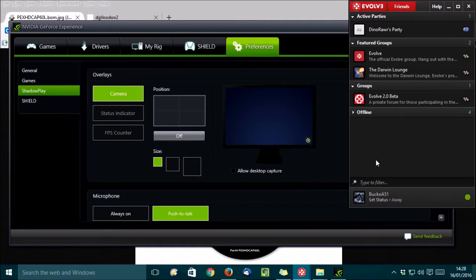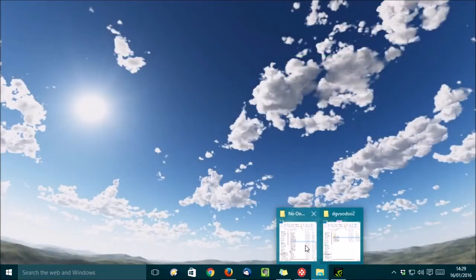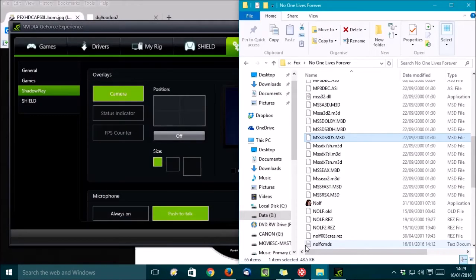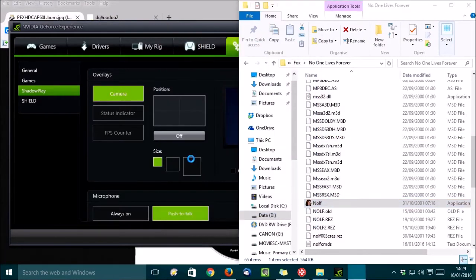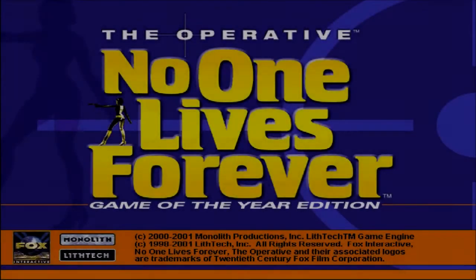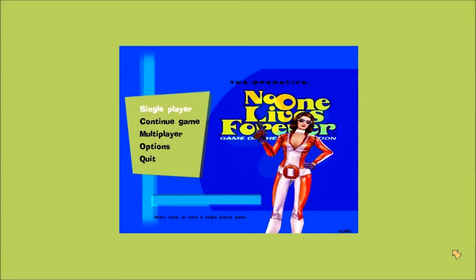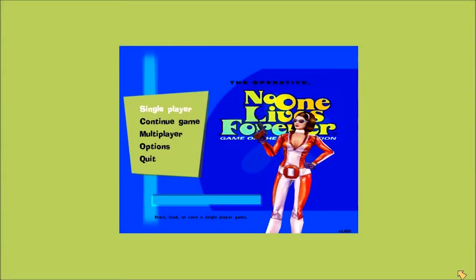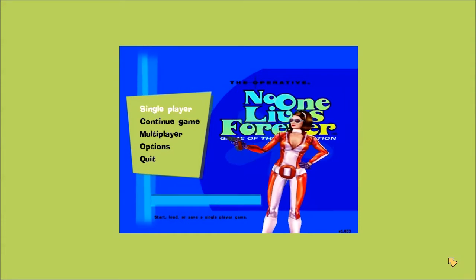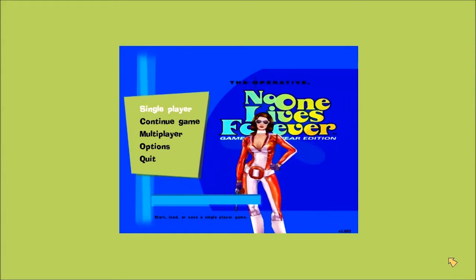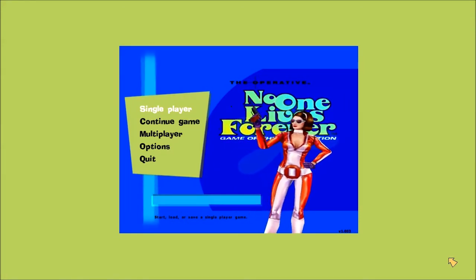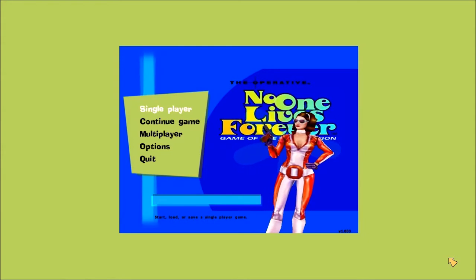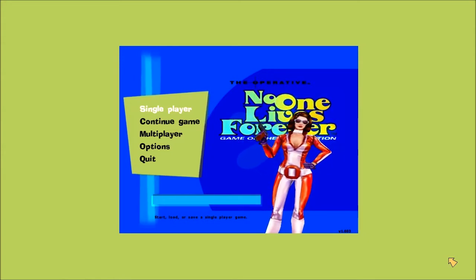The biggest problem is, if I start No One Lives Forever, just give that a moment to load. Skip through the intros. And, nope, there's no ShadowPlay icon down there. Since this is a DirectX 7 game, ShadowPlay and Evolve only support DirectX 9 and above.